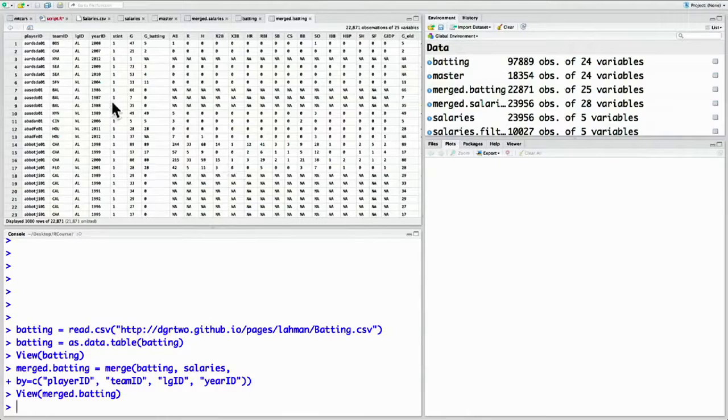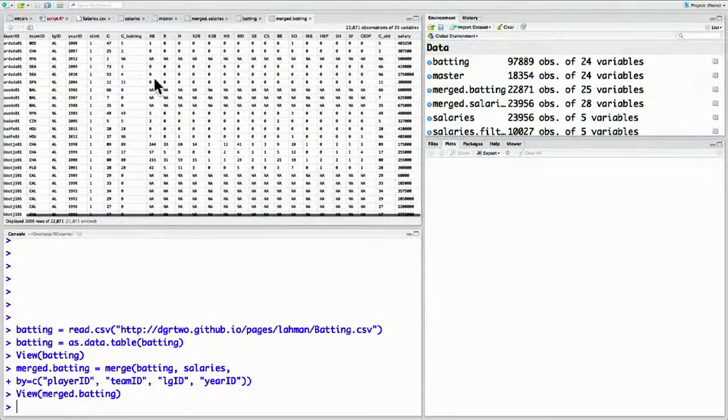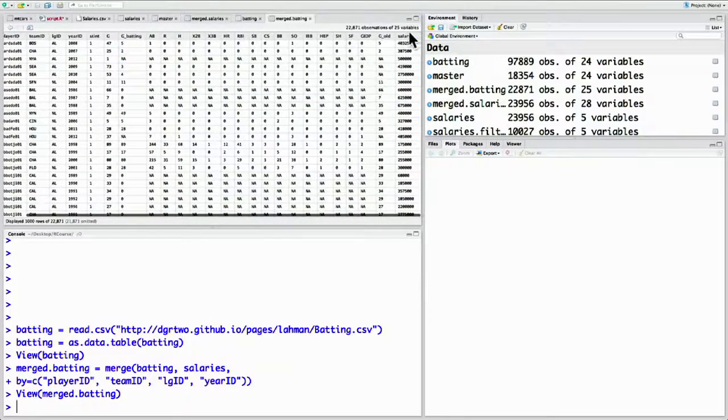Now take a look at our merged batting. It has all the same information that was in batting, but it's also added a column of salary.